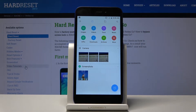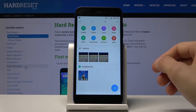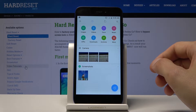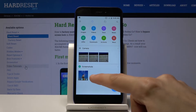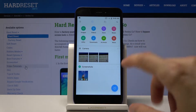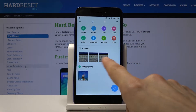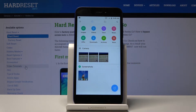You can access images, videos, documents, music, apps, downloads, archives, and more. You also have camera, screenshots, and some recent things located right below.